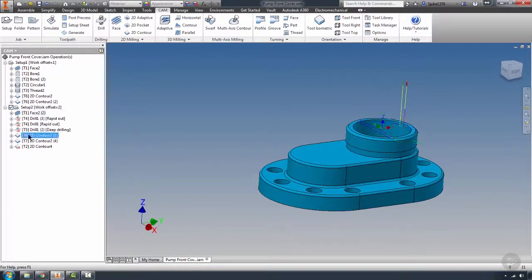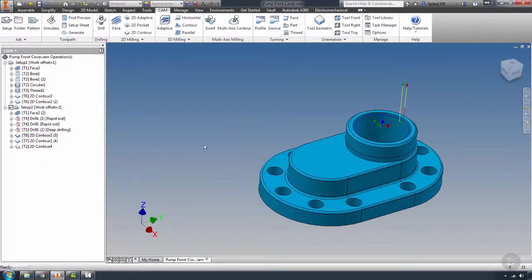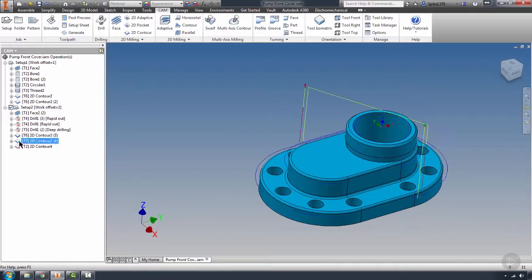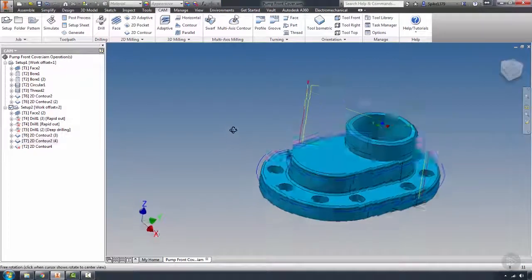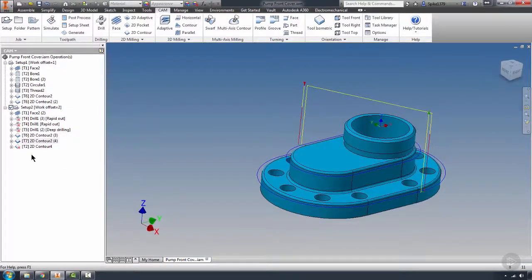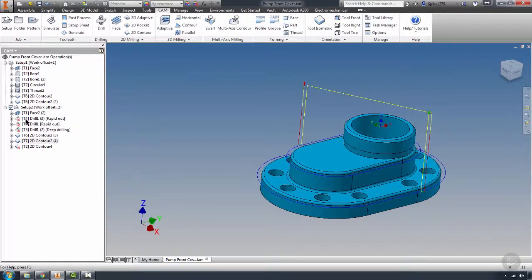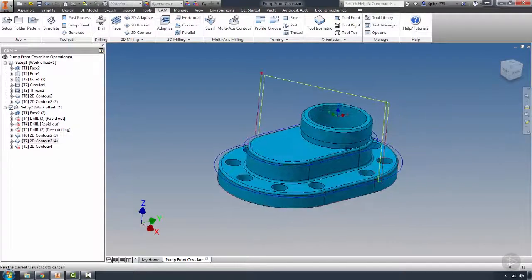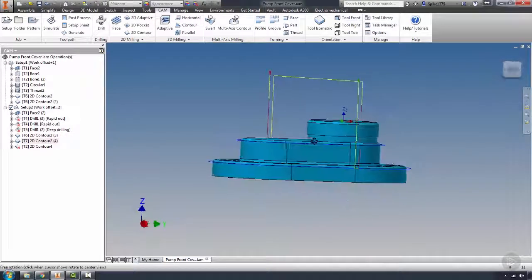There's our face. Looks like we got our chamfer. And our radiuses did not change. So we were able to keep a lot of those toolpaths and just regenerate those toolpaths on the rev change.